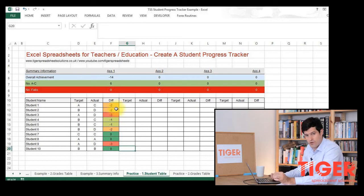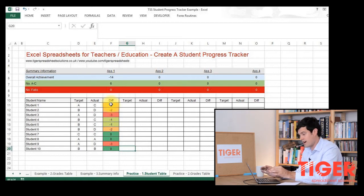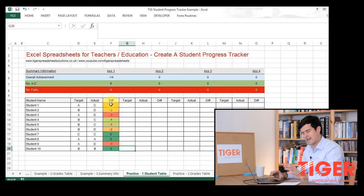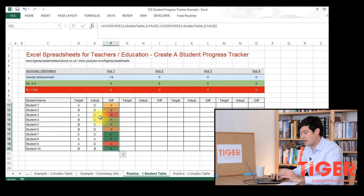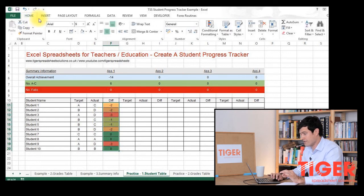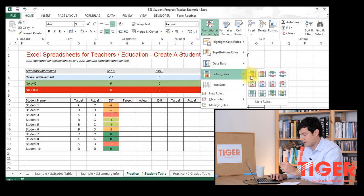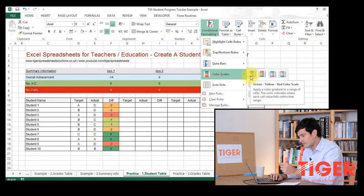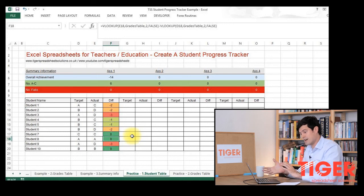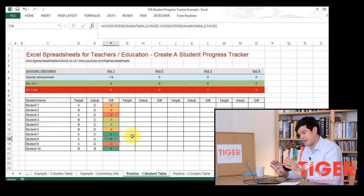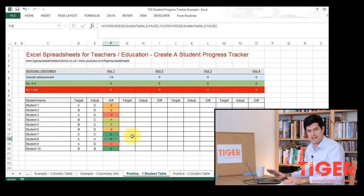I've also implemented some conditional formatting here to allow us to understand from the colour how well a student is performing. Using colour is going to help reinforce the meaning and help us understand at a glance what's going on. To do that, select the area where you want to apply the conditional formatting, go to Home in the top left, then Conditional Formatting. Excel 2013 has some really nice conditional formatting options. I like the colour scales option — go to Colour Scales and click on the option there. The higher values have a green colour, the median values have an amber colour, and the lower values have a red colour, so we've got a really nice visual representation of what's going on.